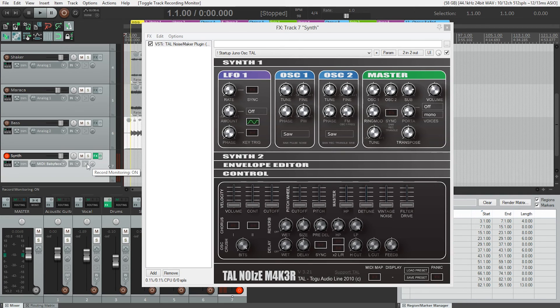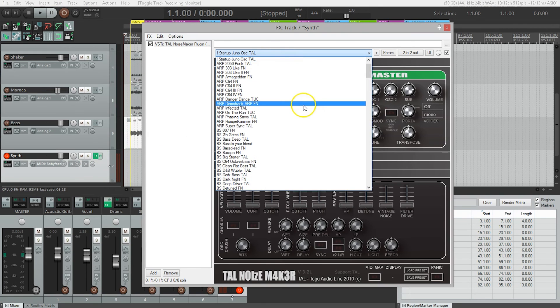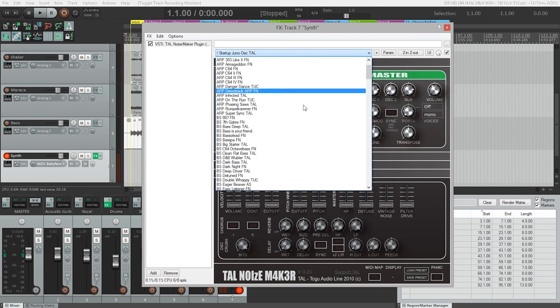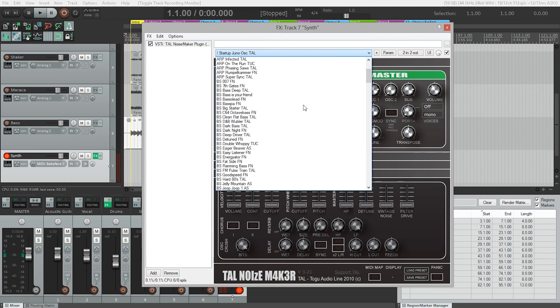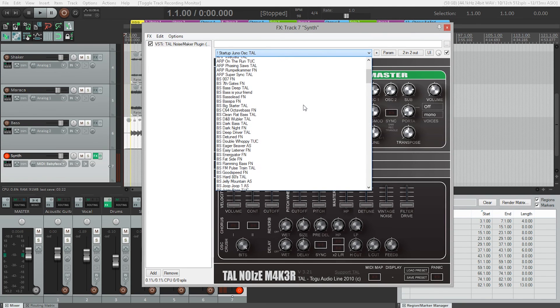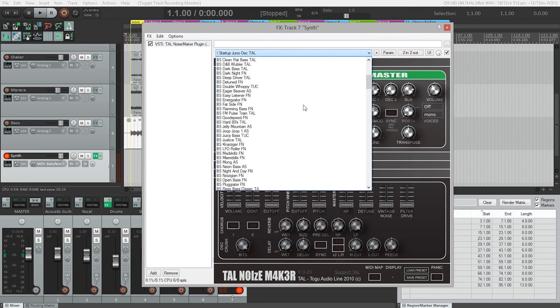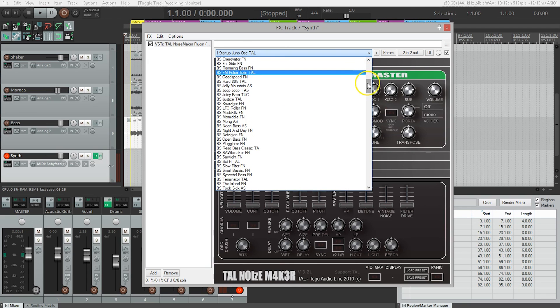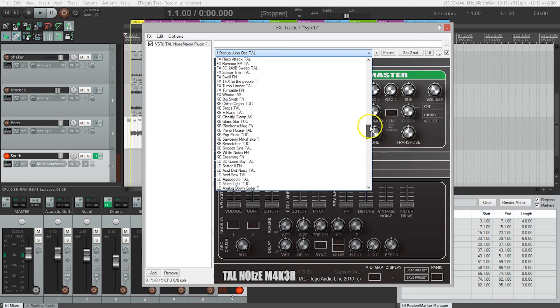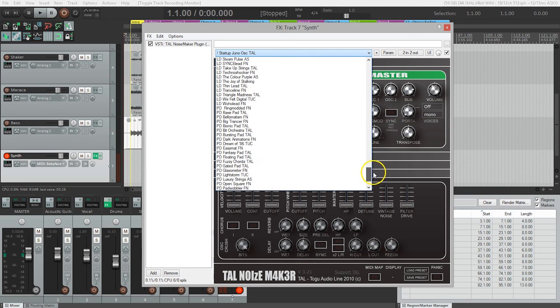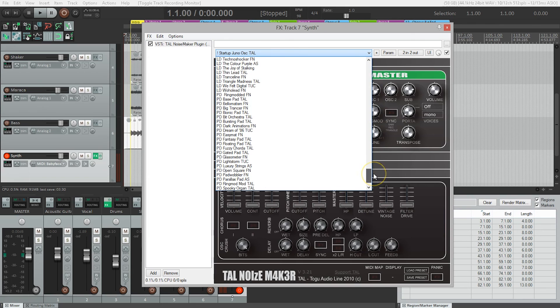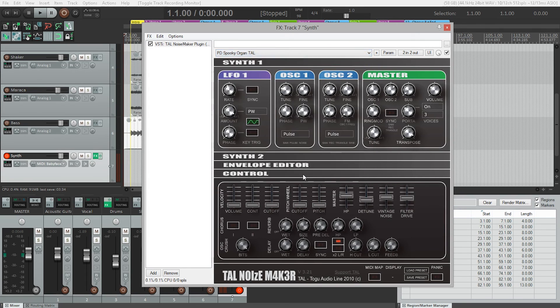Now we get to have some fun and choose a sound. At the top of the TelNoiseMaker window, you can choose from any number of presets from this dropdown—there are a lot of them. I'm going to look for one called PD Spooky Organ. Let's hear that and make sure that's what I want.